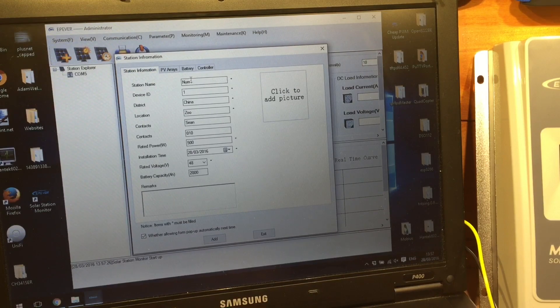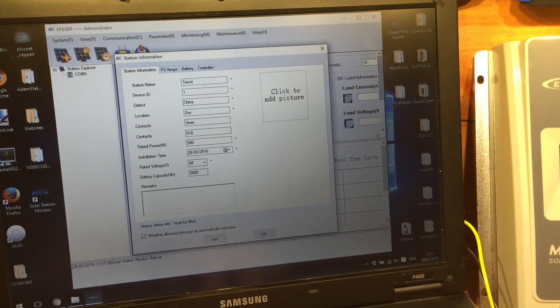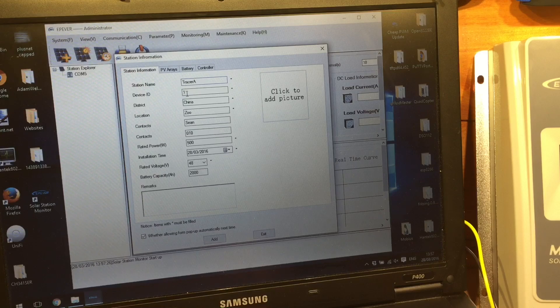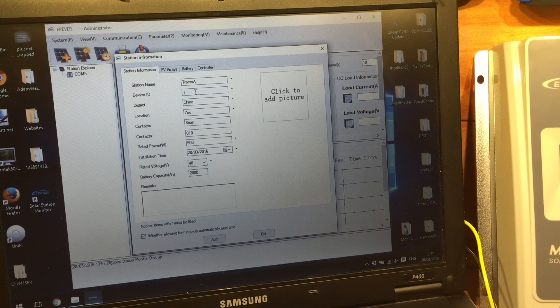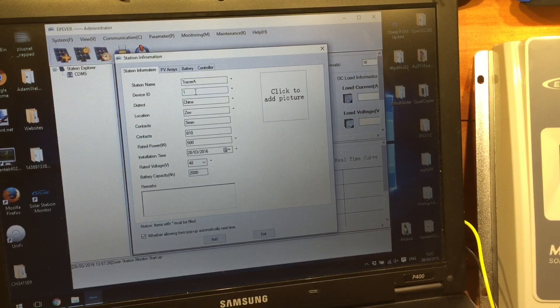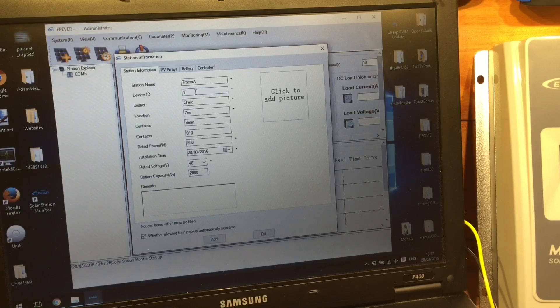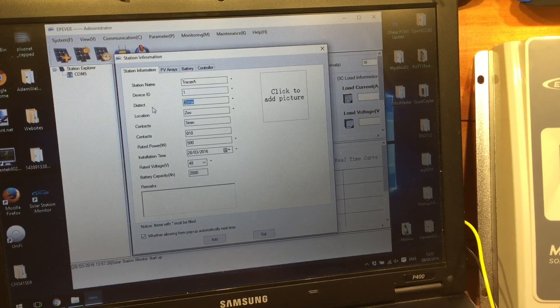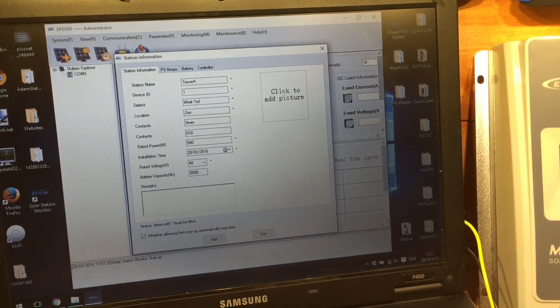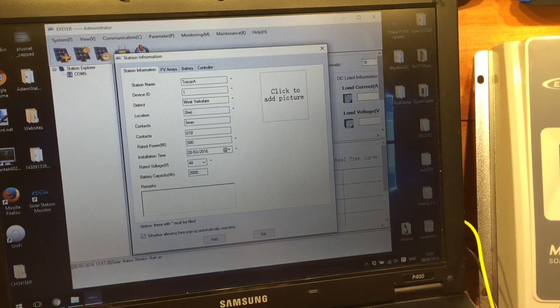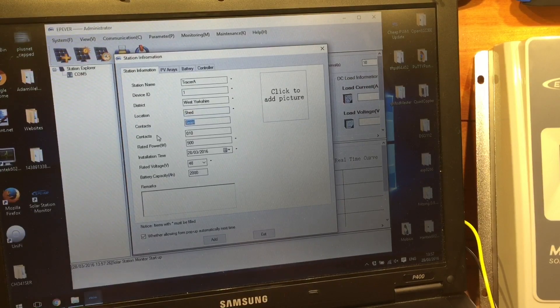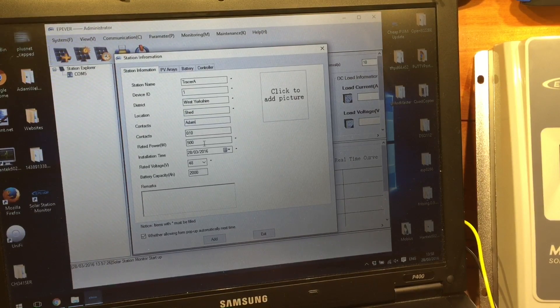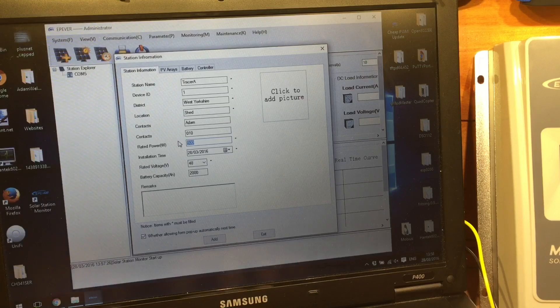COM 5, perfect. Station information, so we'll give it a name, Tracer A. Device ID is the Modbus device ID, and I believe these are all our standard number 1. So we're in West Yorkshire here, and we're in the shed. Contact Adam.